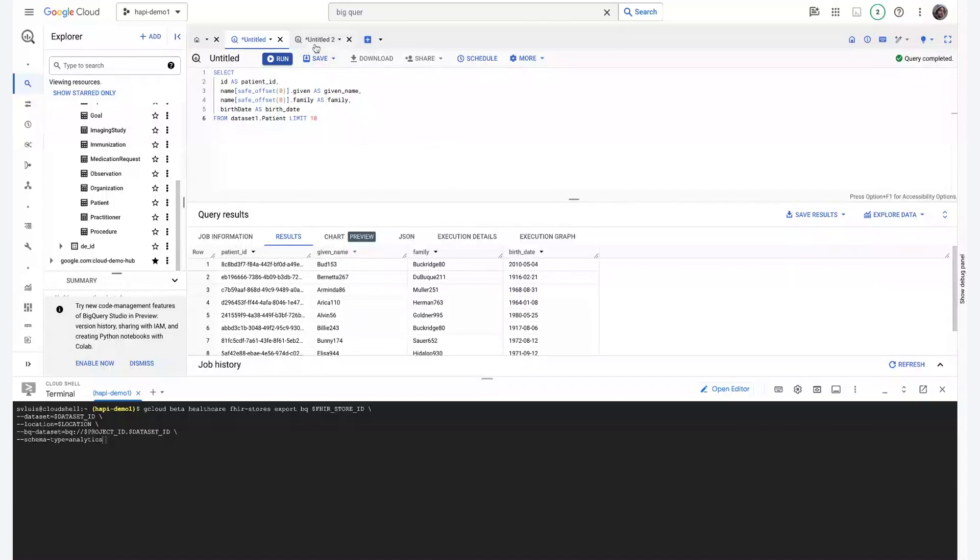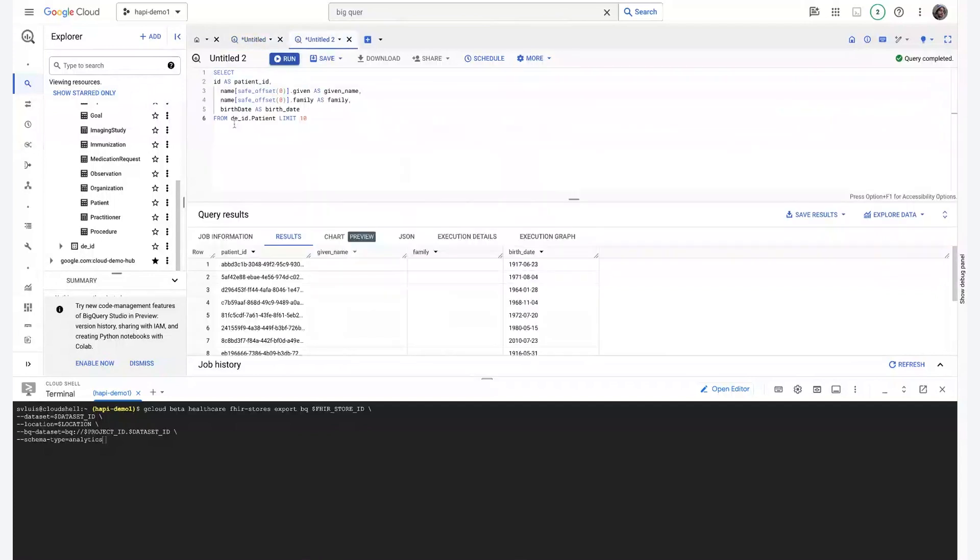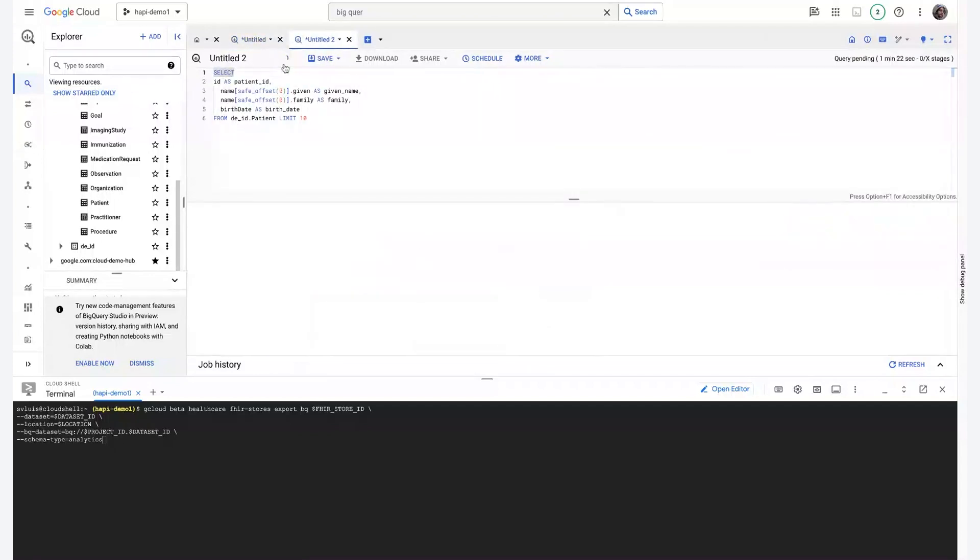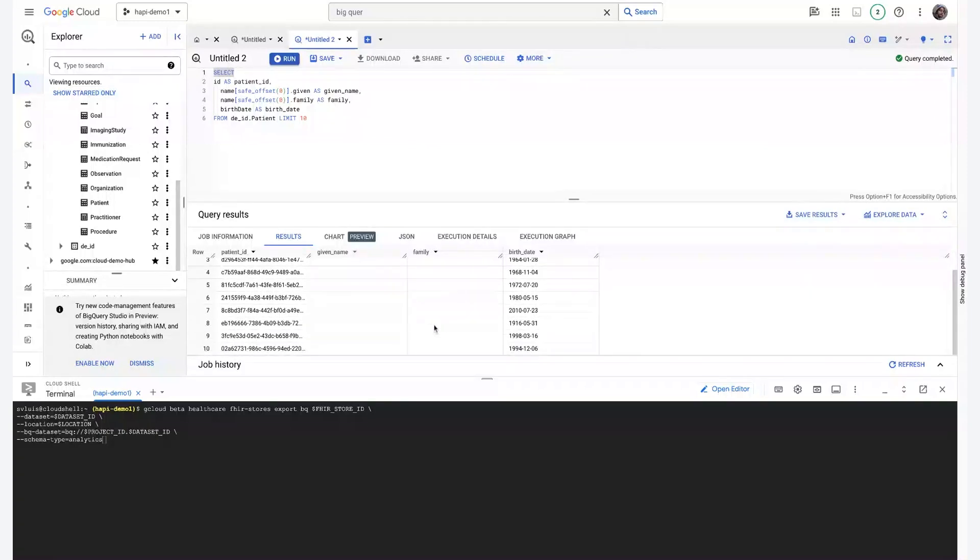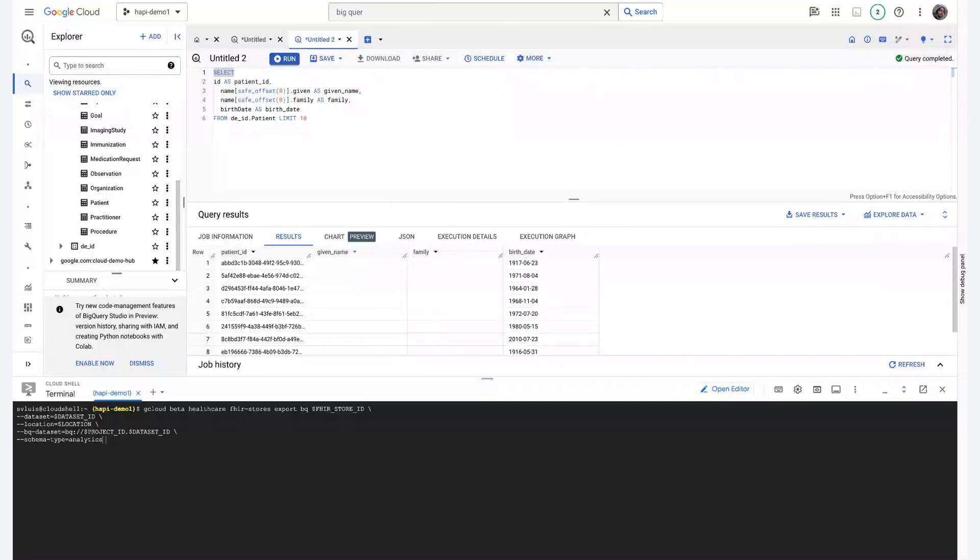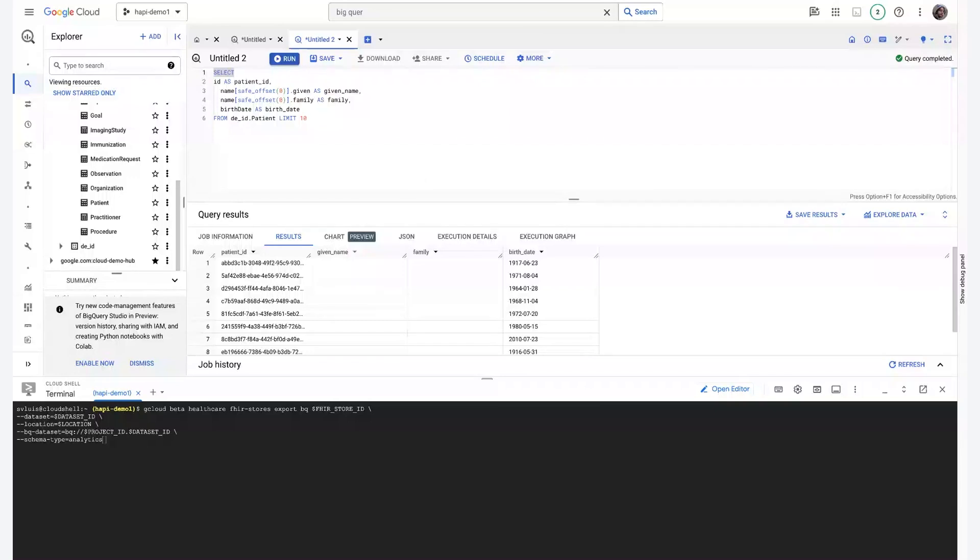Now, if we run the same query, but for the DID data set, we can see that their given name and their family name has been completely purged from the data set. So this can be... Healthcare DID can be a helpful tool to prevent leakage or data exfiltration of sensitive PII and leverage BigQuery's extensive big data capabilities.